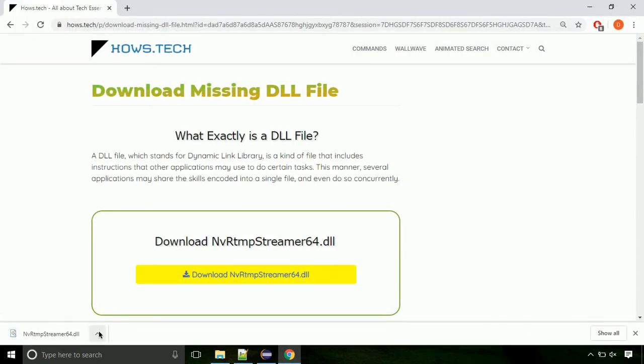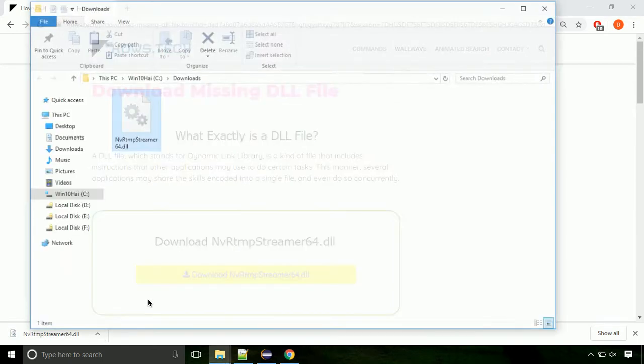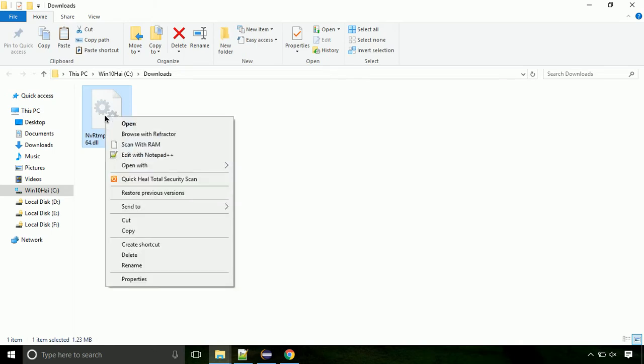Now let's open the file's location. Click on show in folder. Now locate the file and right click on the file. Select copy from the menu.